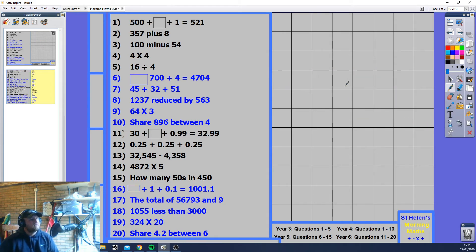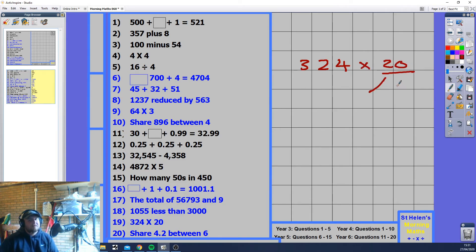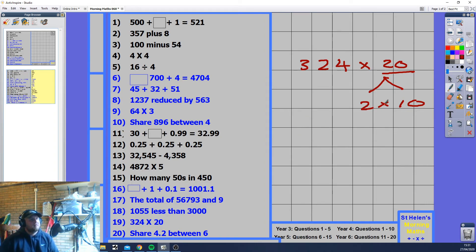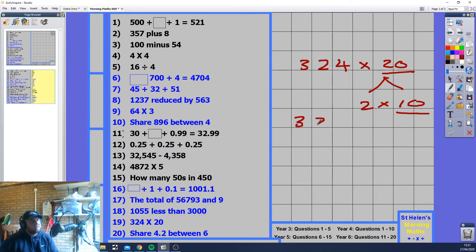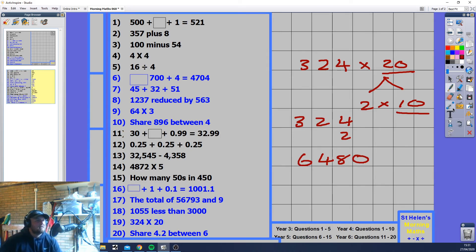324 times 20. I recommend splitting: 20 is 2 times 10. Do 324 times 2 first: 2 times 2 is 4, 2 times 2 is 4... wait — 4 times 2 is 8, 2 times 2 is 4, 3 times 2 is 6, giving 648. Then multiply by 10 — adding a place value to the end — giving 6480.